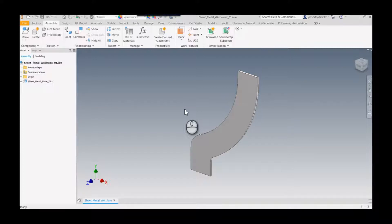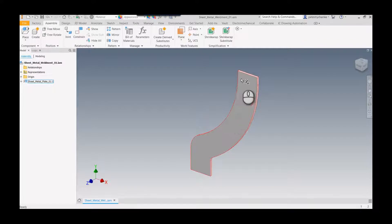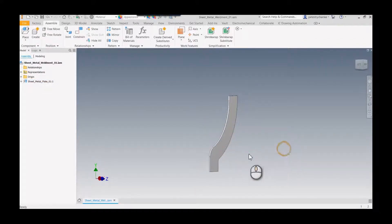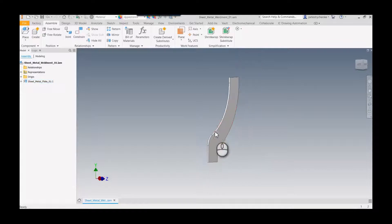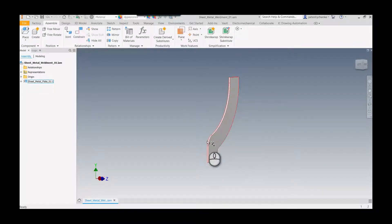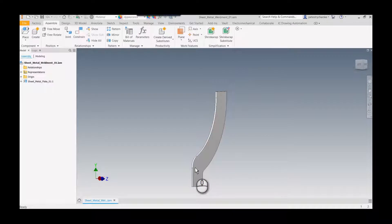Creating a flange on this shape is difficult in Inventor because it would follow this particular shape with a lot of complex curvature. It could be done, but what they actually wanted was to create a separate piece that could then be welded onto this surface.